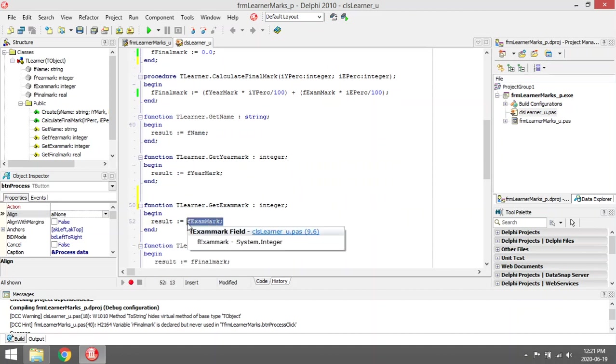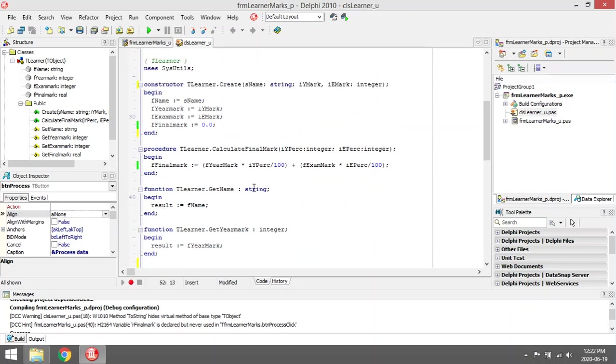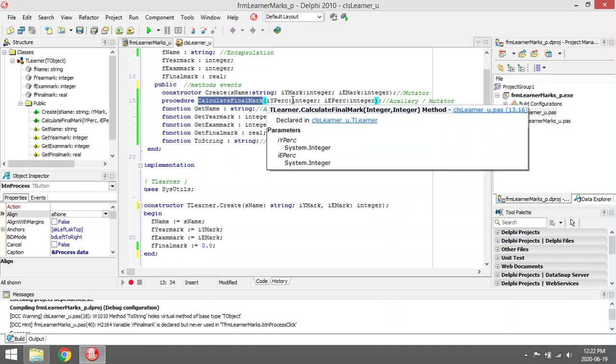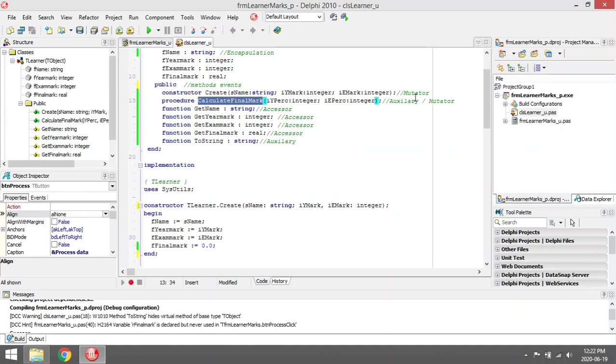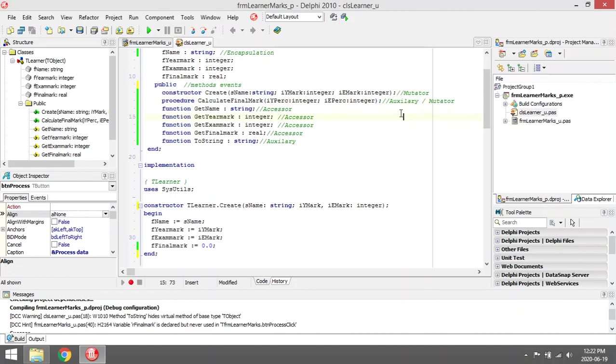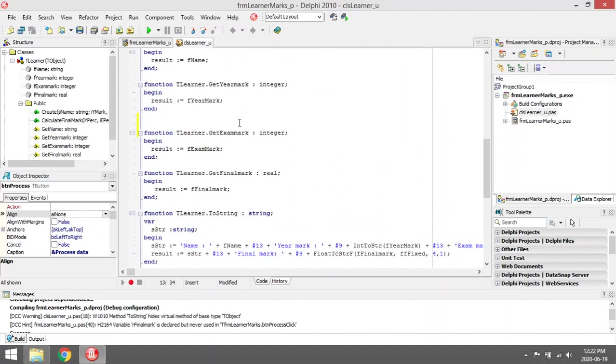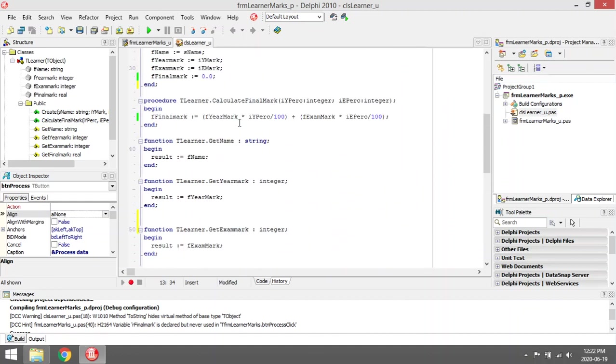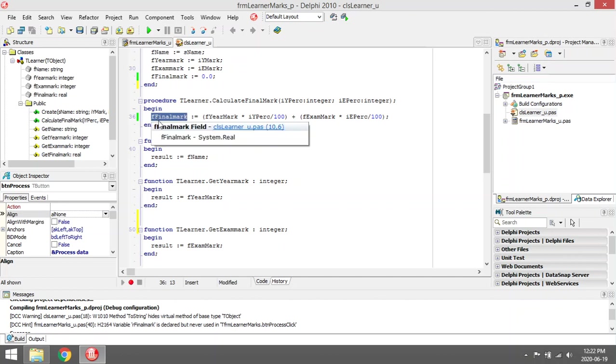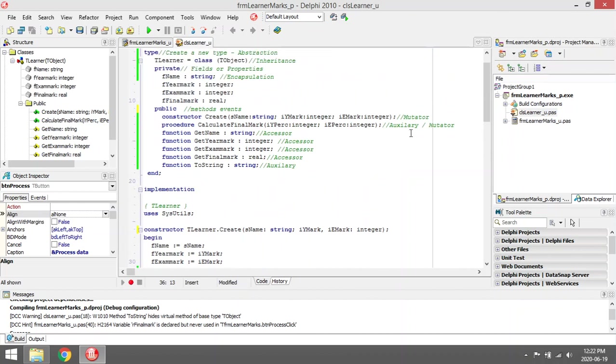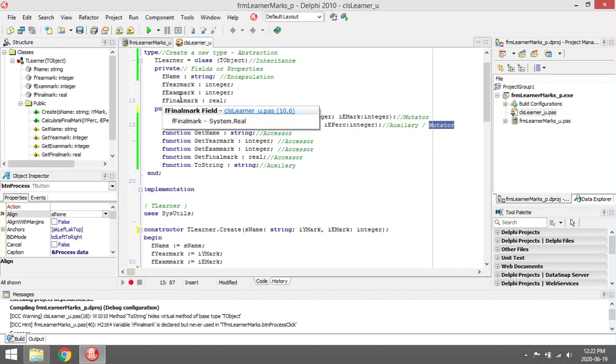The CalculateFinalMark, when you look at it quickly, you would think that because it's calculating something, it might be an auxiliary. But the CalculateFinalMark actually changes one of the fields. It changes the final mark, and because it changes final mark, it's a mutator. The mutator is a method that changes one of your fields. So this one, CalculateFinalMark, is not an auxiliary method but a mutator method.